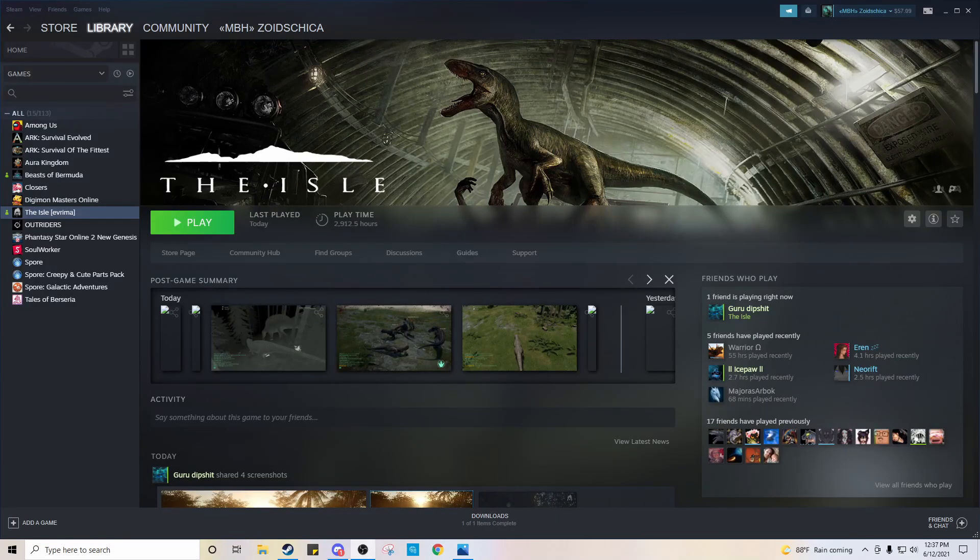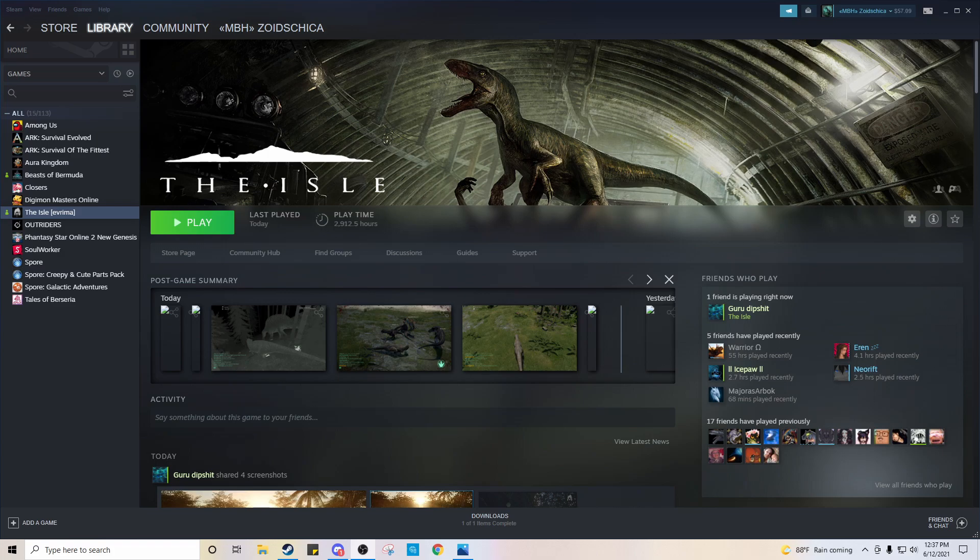Hey guys, how you doing? I just wanted to make a quick video because I have both versions of the Isle installed.